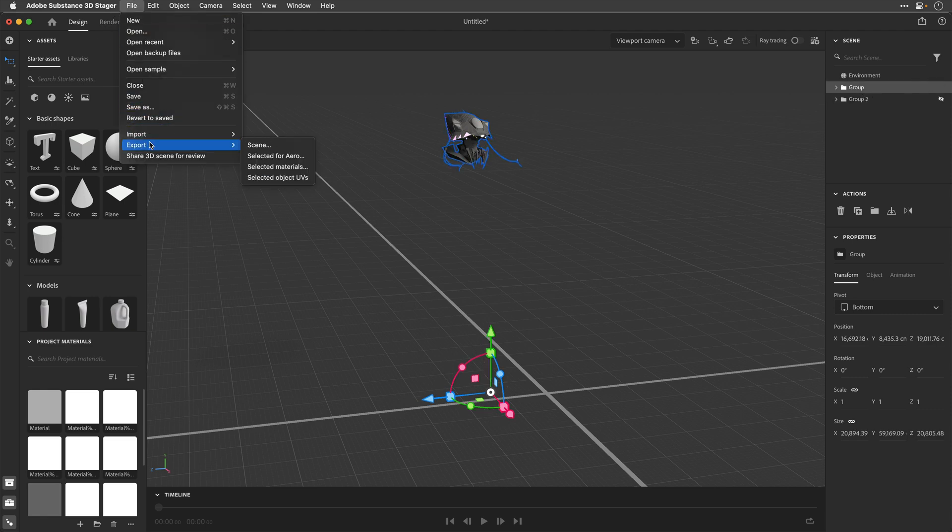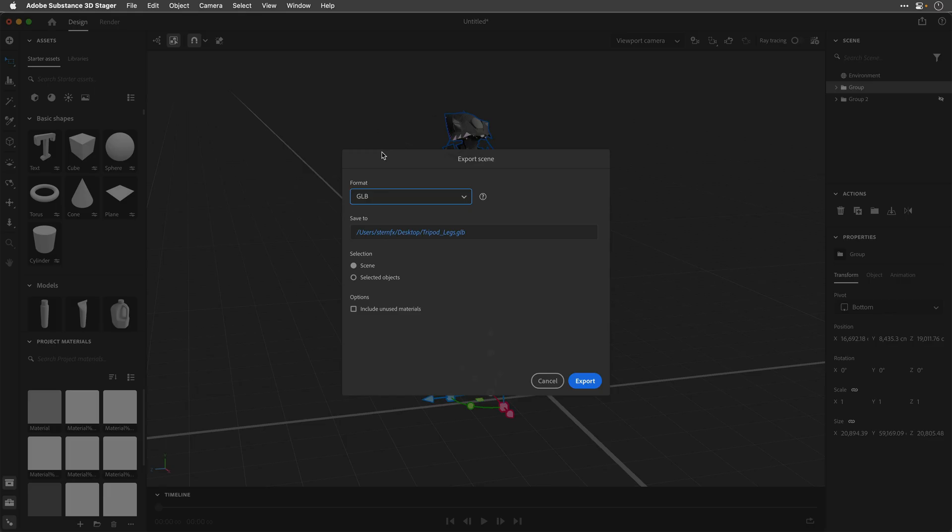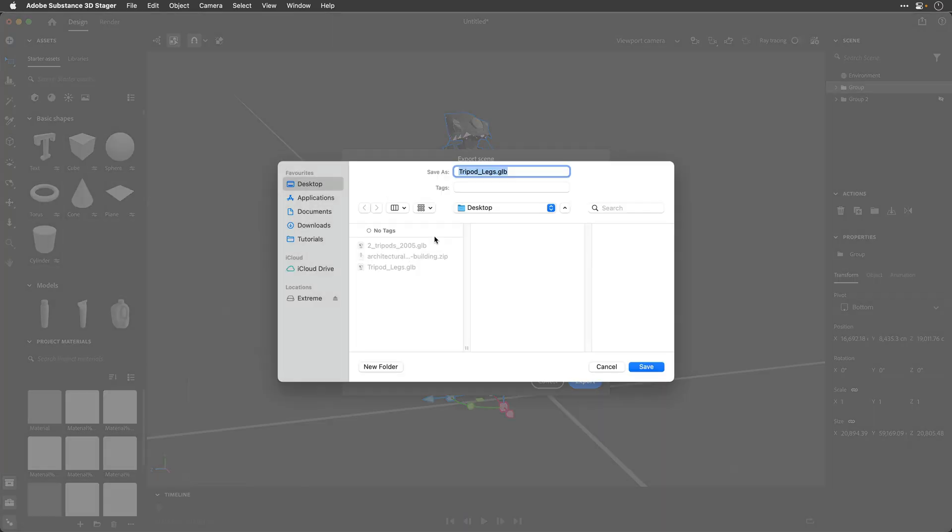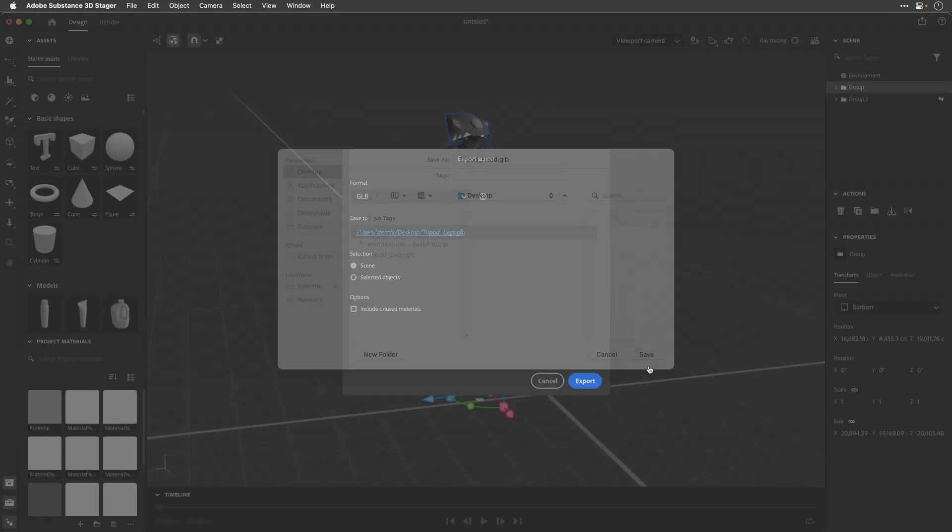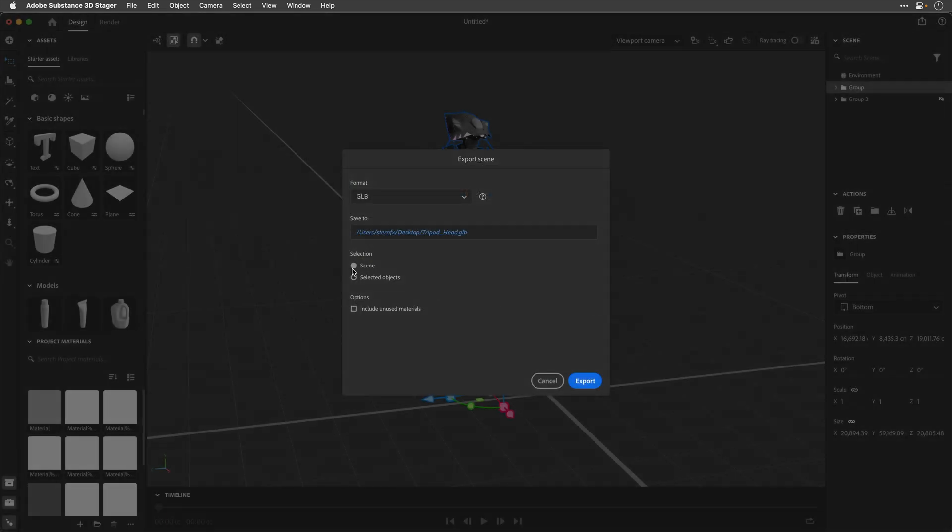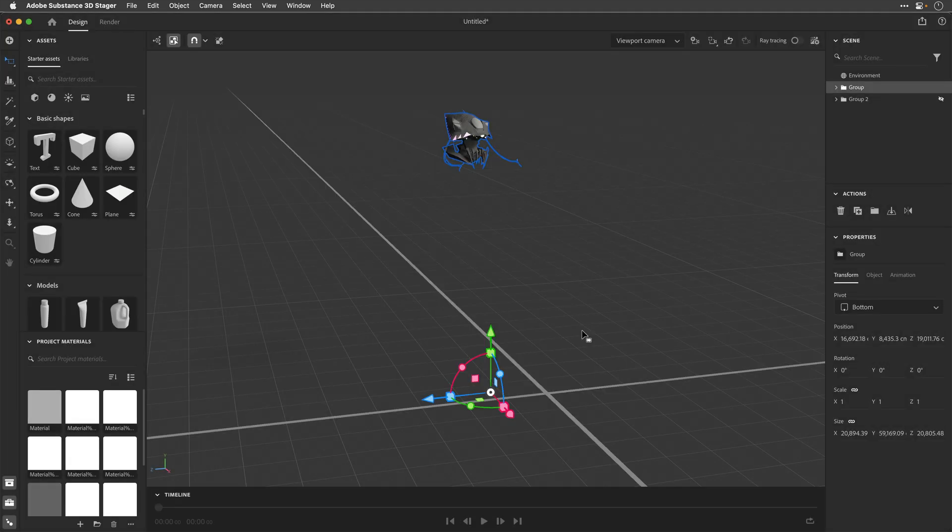the File, Export Scene option, and select the same thing, basically just give it a different name, and then I'll click Save, making sure that I'm selecting the scene, and click Export.